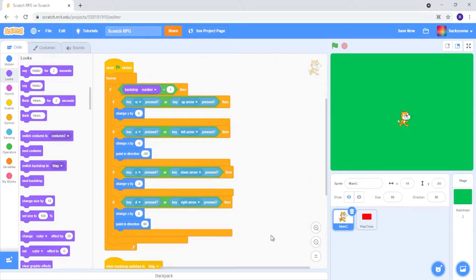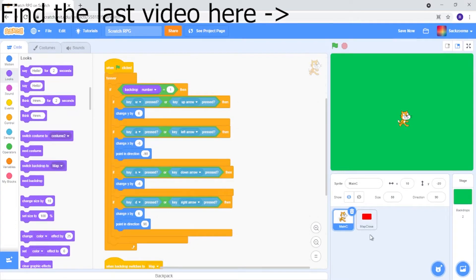Hello everyone, welcome back to another video. Today I'm going to be showing you how to make some more finer map details and make us move along in different places on the map.